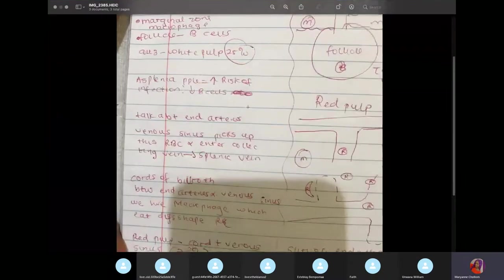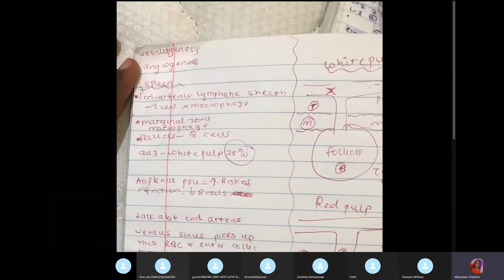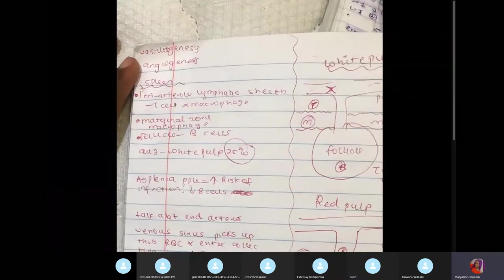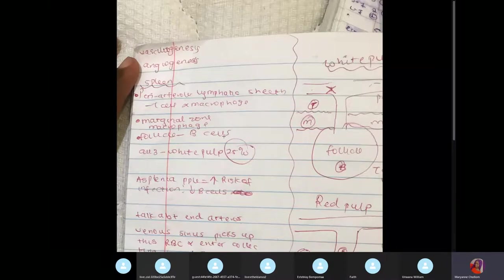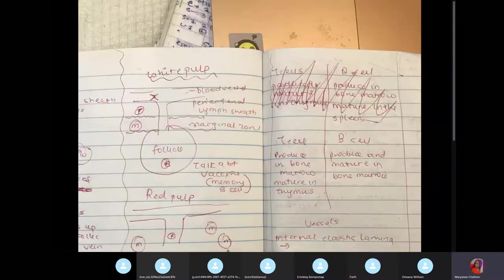The periarticular lymphatic sheet mostly contains T cells and a few macrophages. The marginal zone mostly contains macrophages. The follicles are B cells.